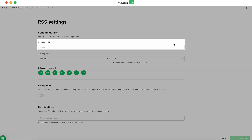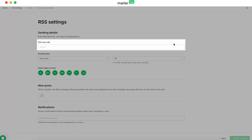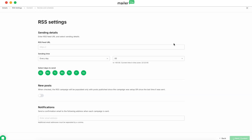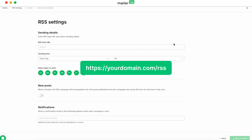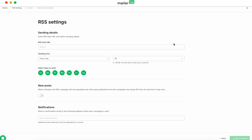Now let's dive into those RSS settings. The first thing you'll see is the RSS feed URL. Sometimes the URL is as simple as your domain slash RSS or slash feed. For the sake of this video, I'm going to add a URL from WordPress. Most of the time, however, we'll want to check the page source to verify the URL.